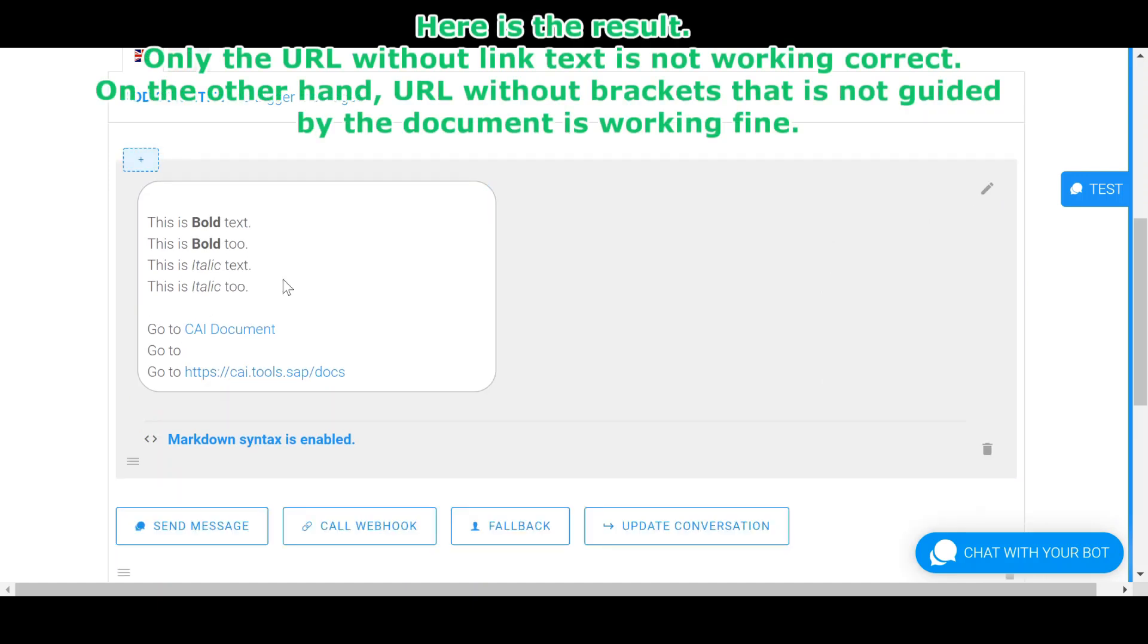Only the URL without link text is not working correctly. On the other hand, URL without brackets that is not guided by the document is working fine.